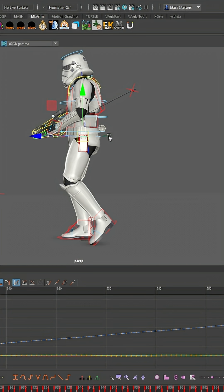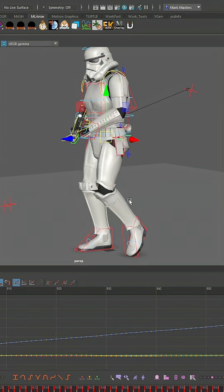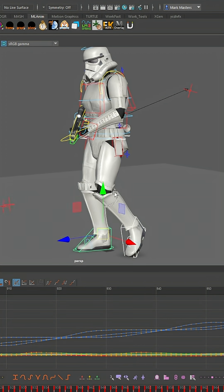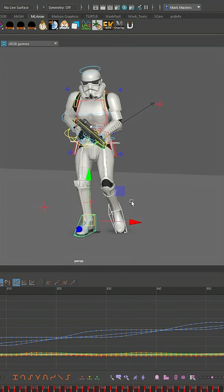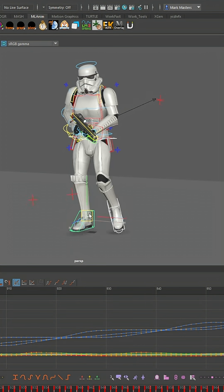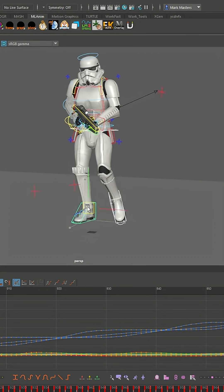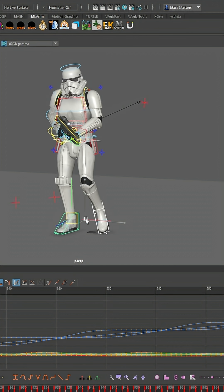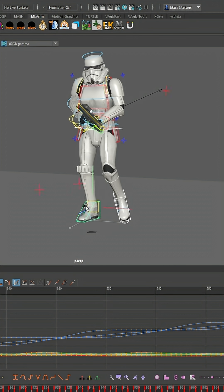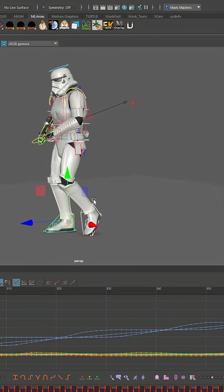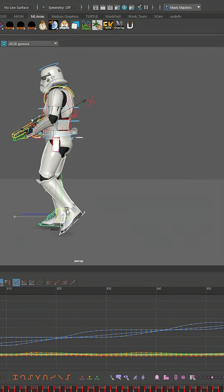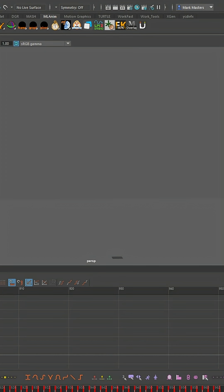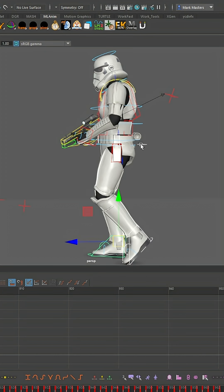And if you want to bake it down, there are two easy ways. You can use AnimBot's XForm World Space tool. Just grab all the controls that move your character—usually your two foot controls, your hip control. And if you have things like elbow and knee pole vectors that are in world space, make sure you grab those too.